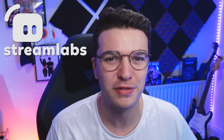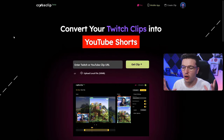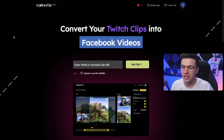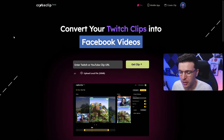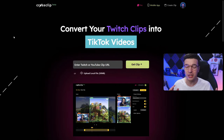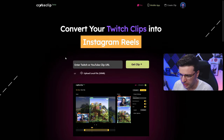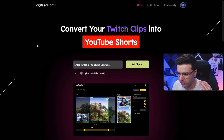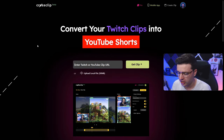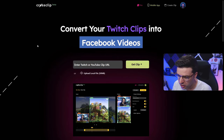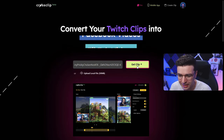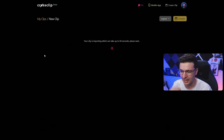But before we jump in, a huge thanks to the wonderful folks over at Streamlabs for sponsoring today's video. Alright, here it is — the future of productivity to get your Twitch clips out fast to anywhere you need. So how do we use it? So easy. Literally take your Twitch clip, copy the URL, paste it right in here, and click 'Get Clip.'